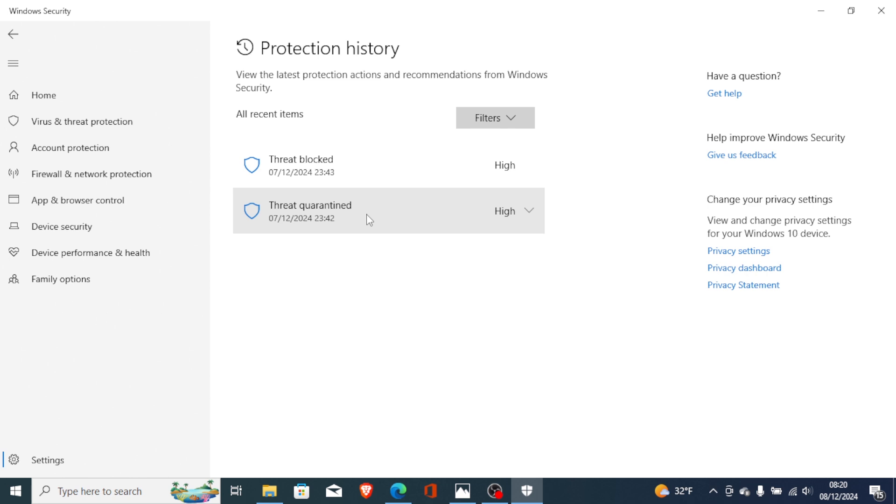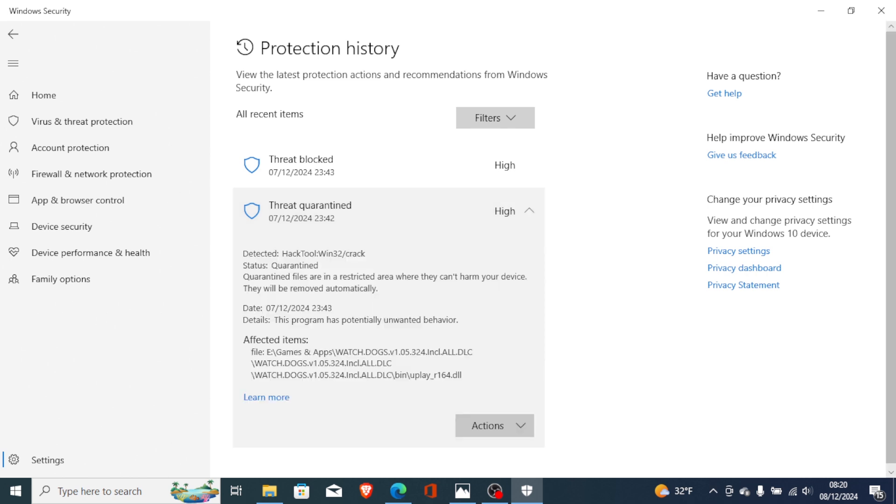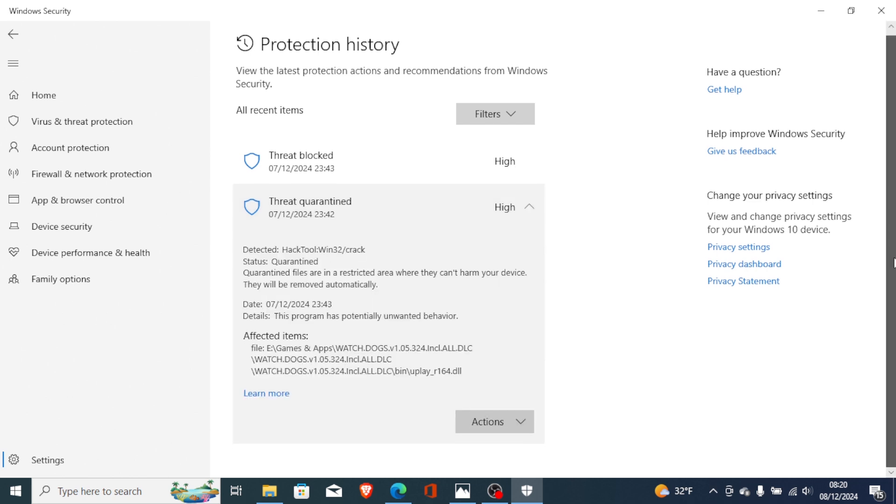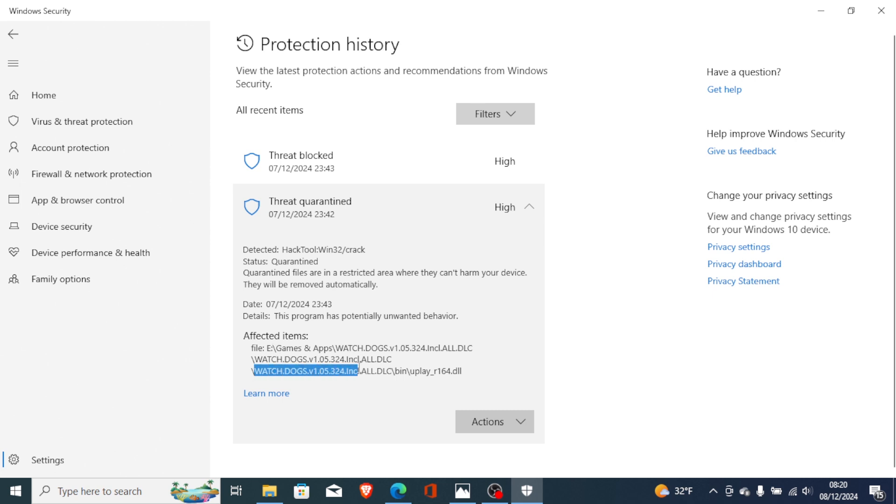Check for threat quarantine. You can see the affected items include the file which was removed: the uplay_r164.dll.